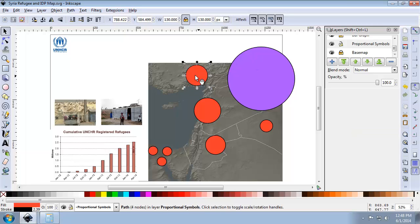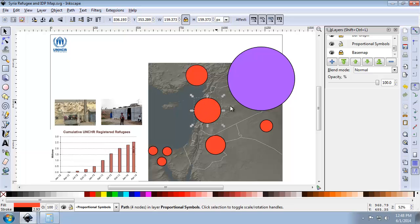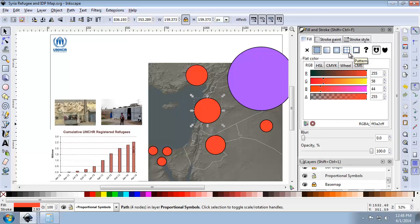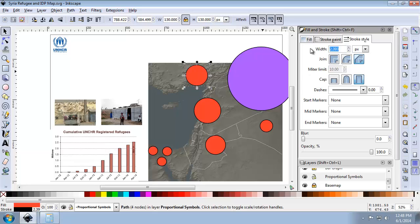Now that we have the scaled-down version, the line thickness will actually be smaller. For instance, if I choose the Lebanon circle and open up the Fill and Stroke panel, the stroke width is 2.93, but when I choose Turkey's it's 2.39. So I need to change that back to 2.93 so they all have the same line thickness.